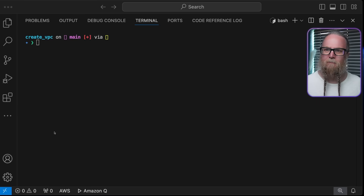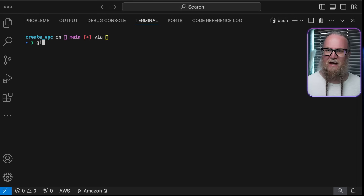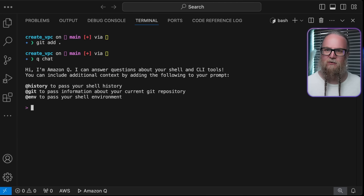Let's take a closer look at the at Git modifier to see how it can improve your Git commit messages. I've made some changes to my project, and now I need to stage them for a commit. First, I'll use the Git add command to stage a new requirements text file and updates to my main code. Now I'll use the Q chat command to attach the at Git modifier to the end of my prompt.